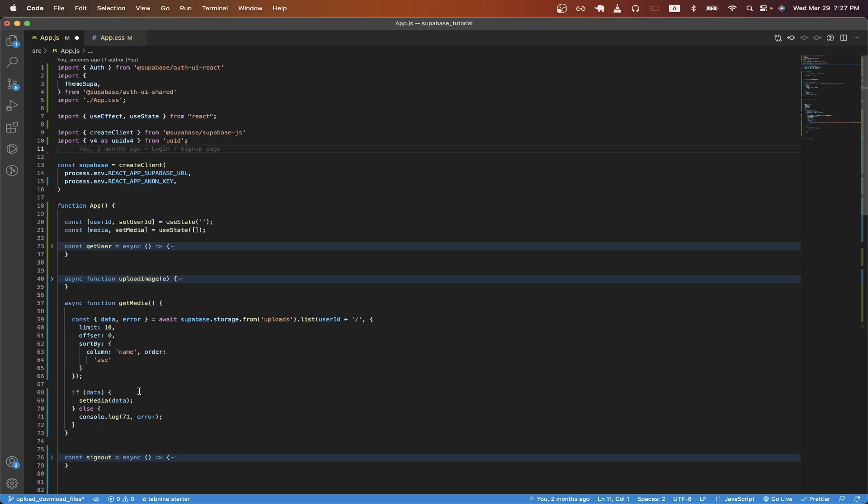On line 68, I'm just checking if we get back data. And if we do, I'm going to call the set media function, which will store all of the contents of the bucket inside this variable called media.